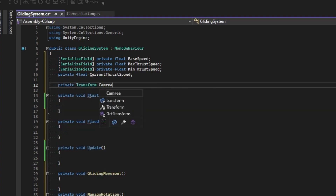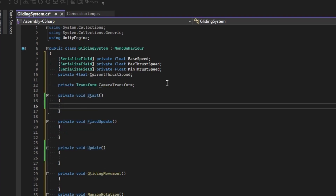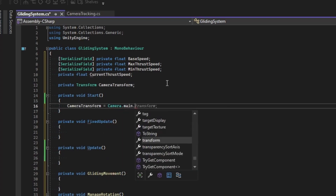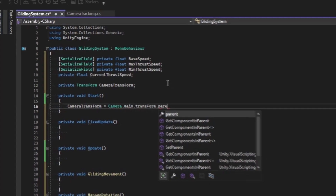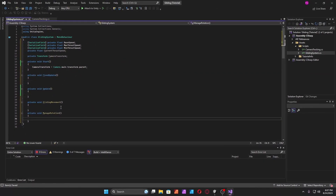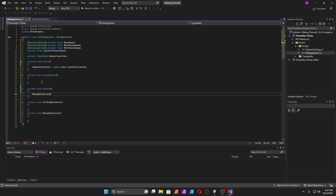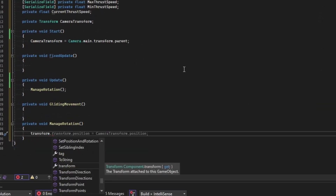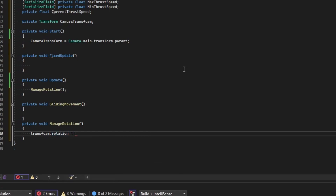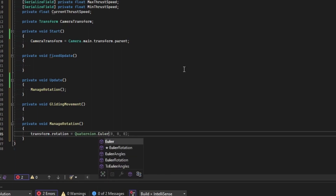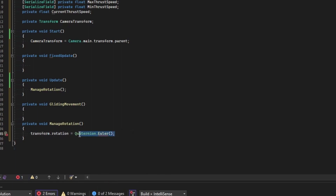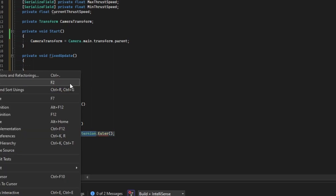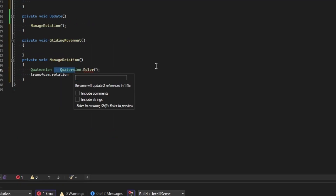Create a private camera transform. Set this to 'Camera.main.transform.parent'. Put 'manage rotation' in update, and we're going to make a transform of the plane rotate — take its rotation. Use Euler angles and make it local. Call this 'target rotation'.